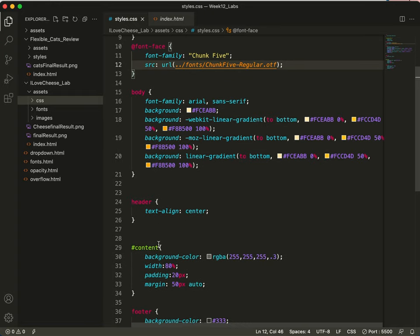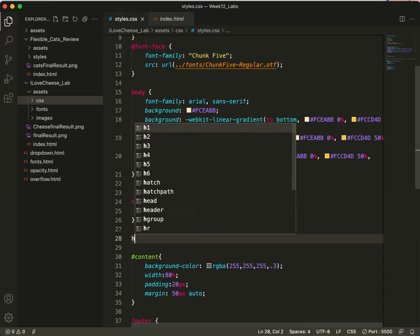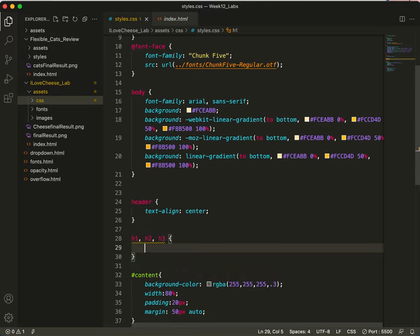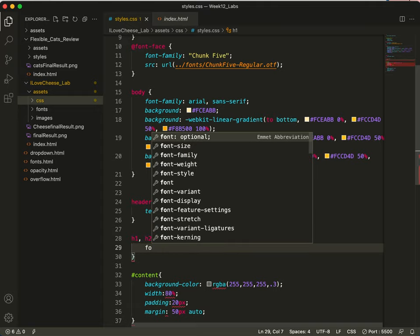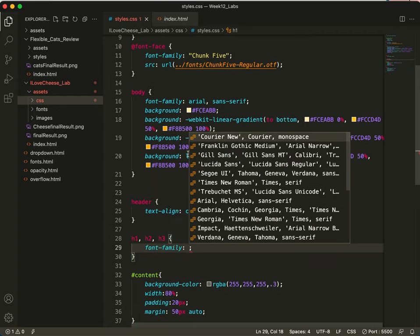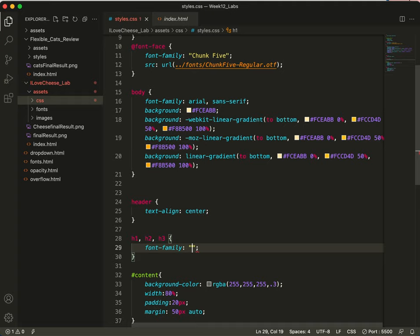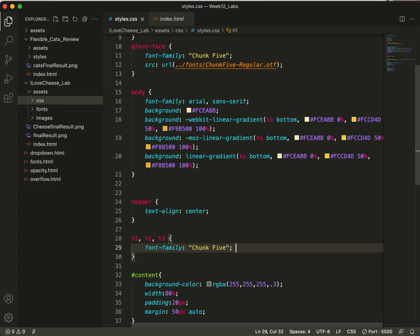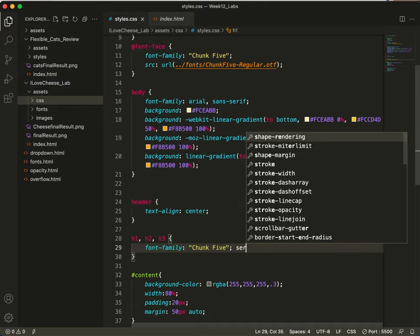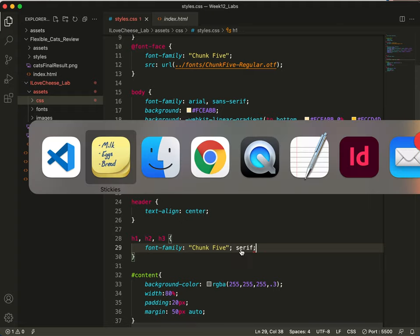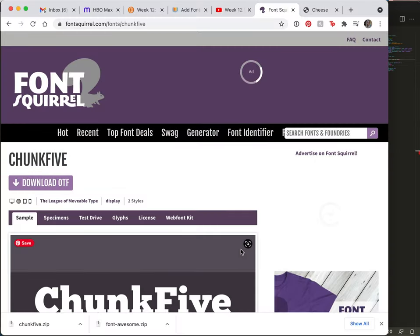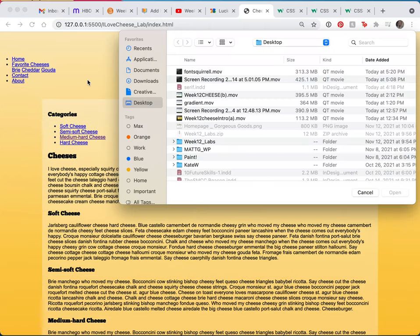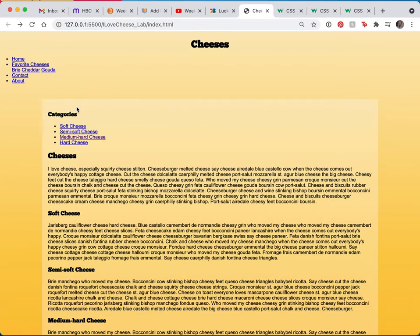So the next thing I need to do is my multiple selectors, H1, H2, H3. And now, once again, I'm going to type my font family. And it is going to be chunk 5. And because chunk 5 is a serif font, it has little bars on the bottoms and tops of each letter, not each letter, but many letters. I'll make that my default. So let's do a save and see how it looks. There it is.